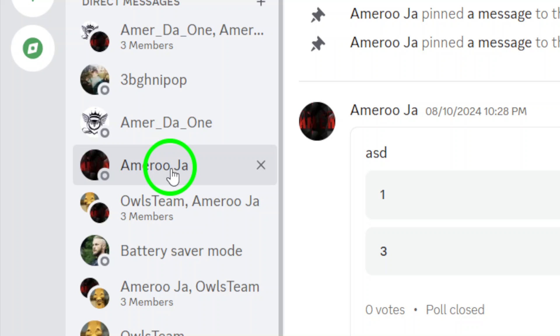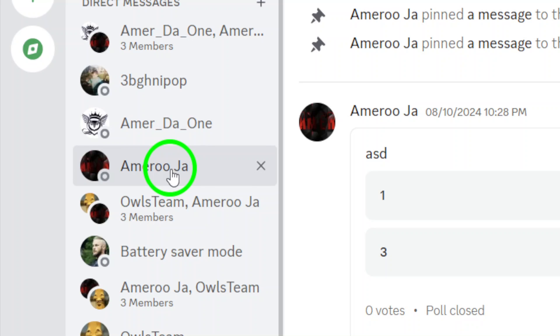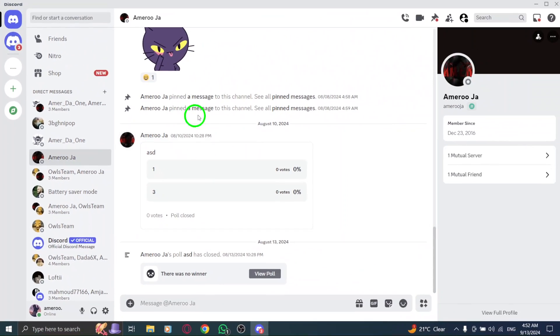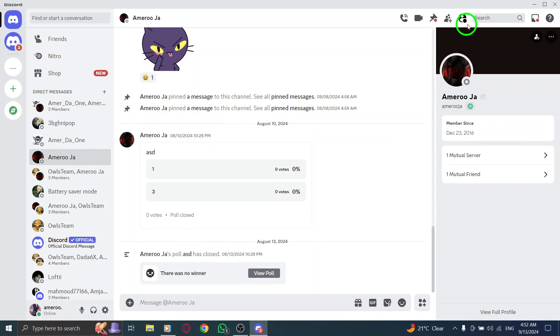Now, take a look at the search bar located at the top right corner of the Discord interface. This is where the magic happens.